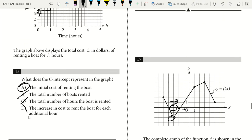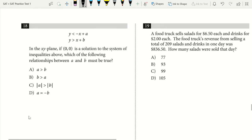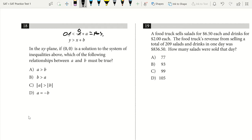Question 18. In the XY plane, if (0, 0) is a solution to the system of inequalities, which relationship between A and B must be true? Plugging in (0, 0) into the first inequality, A has to be positive because it must be greater than 0. Plugging into the second inequality, B has to be negative because it must be less than 0. If A is positive and B is negative, then A must be greater than B.